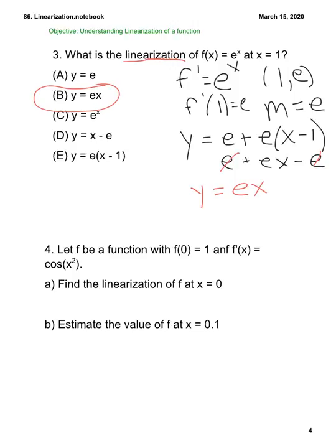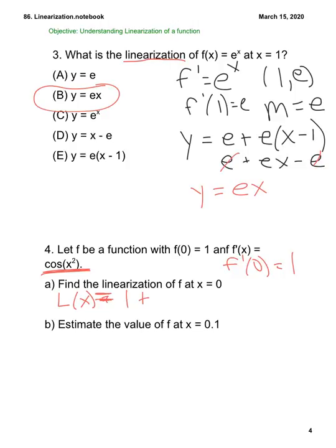Let f be a function with f(0) = 1 and f'(x) = cos(x²). This is a good example because we have no method to find the antiderivative of cos(x²) — we can't do a u-substitution. So we use linearization: f'(0) = cos(0) = 1. Then L(x) = 1 + 1·(x − 0) = x + 1. To estimate f(0.1): L(0.1) = 1.1.